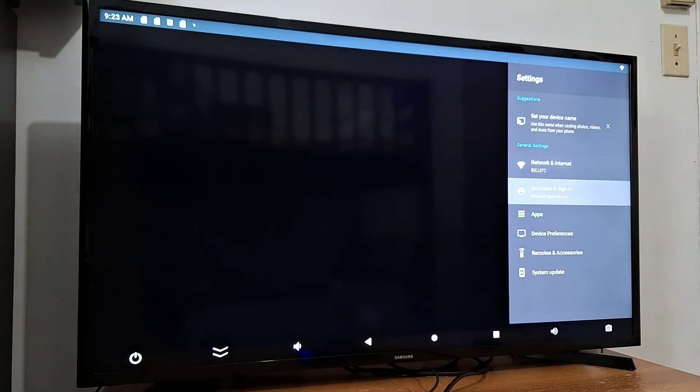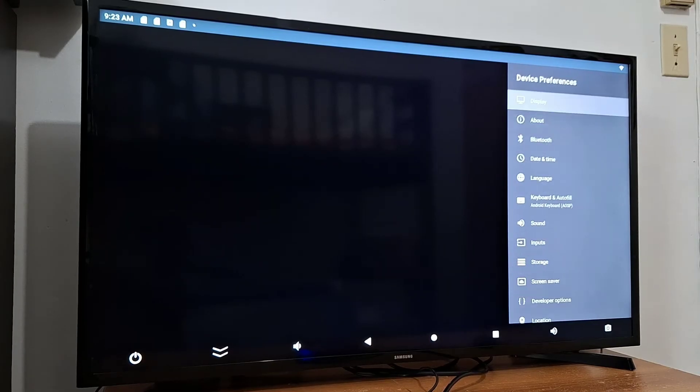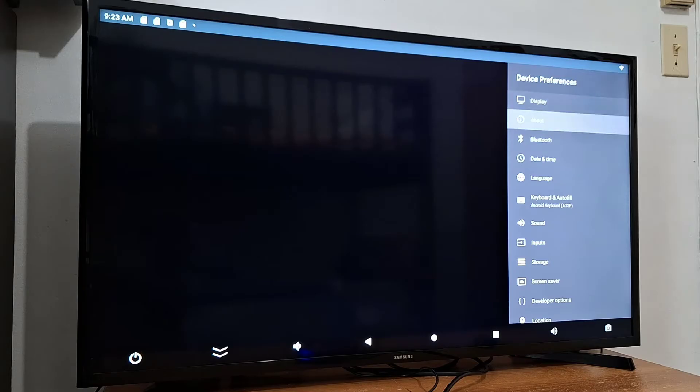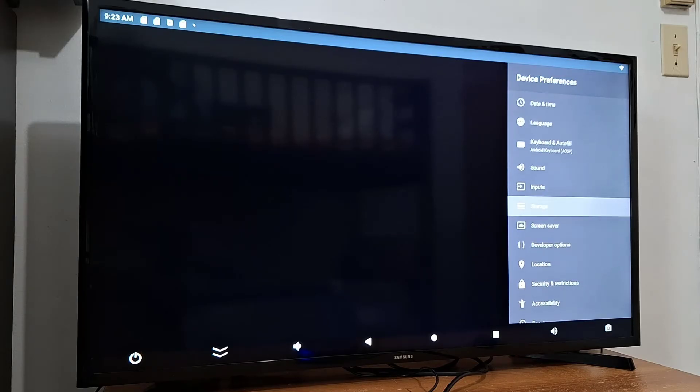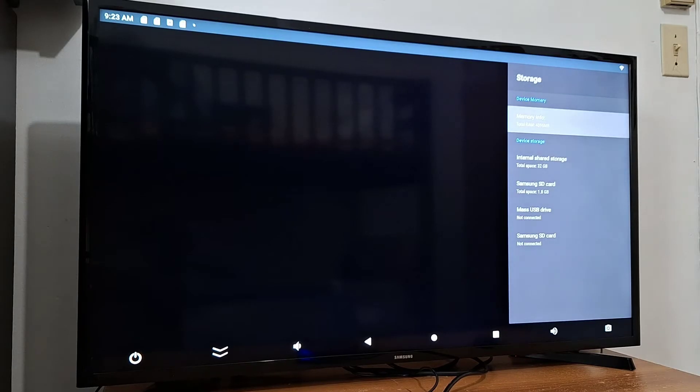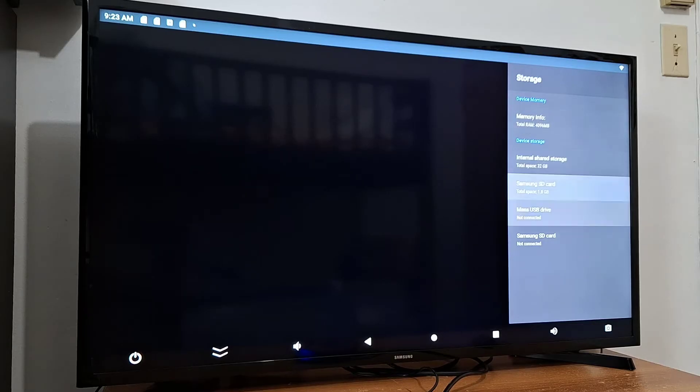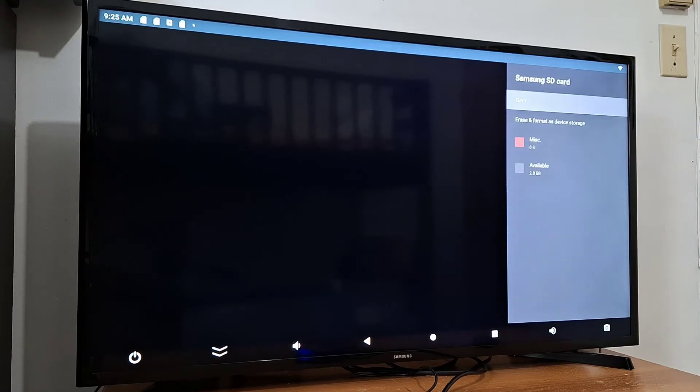Scroll down to device preferences, go to storage. In storage you will see your micro SD card. Open that and you will see two options: eject or erase and format as device storage.